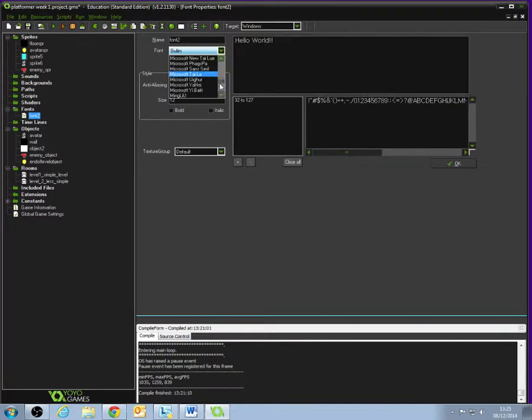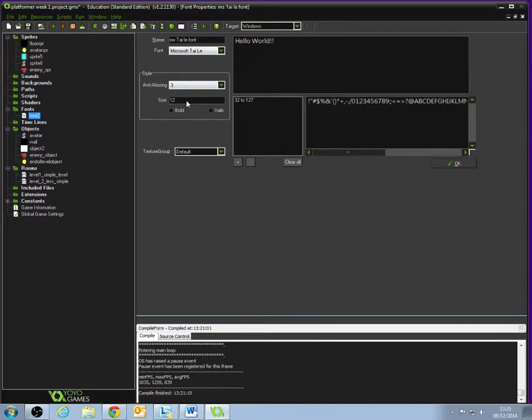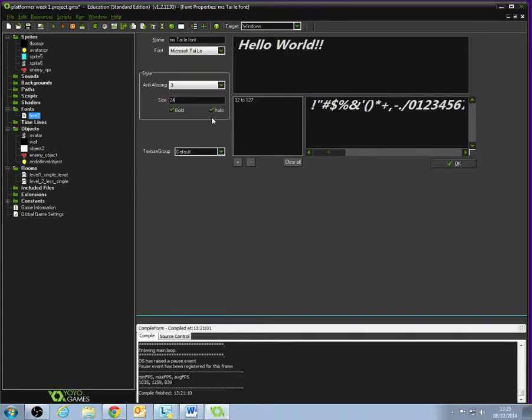We'll go for Microsoft Tylee. So we've selected the font type by clicking it from the drop-down menu. I'm going to name my font now so I can keep track of them, so I'm going to call this MS Tylee Font. We can also select the size here, whether it's bold, whether it's italic. I'm going to change my size to 24 so it's quite big. We've got a preview that's appeared there. I'm going to click OK to say that font's fine.